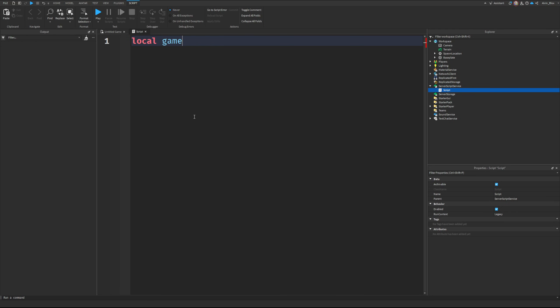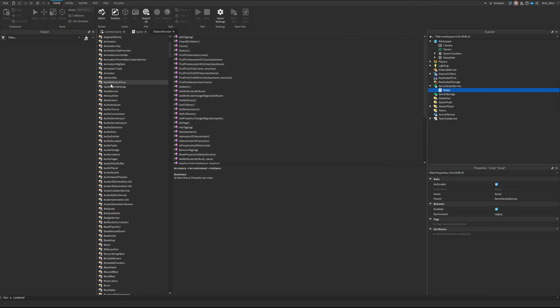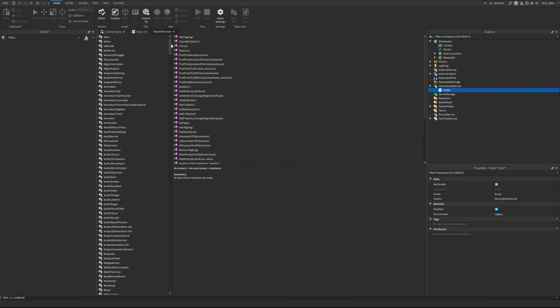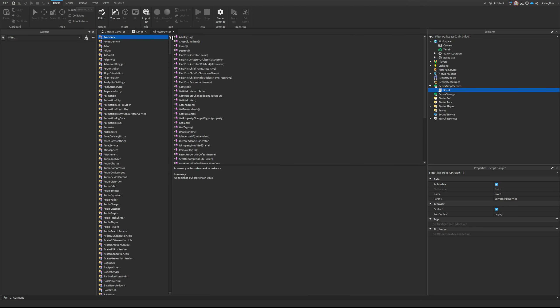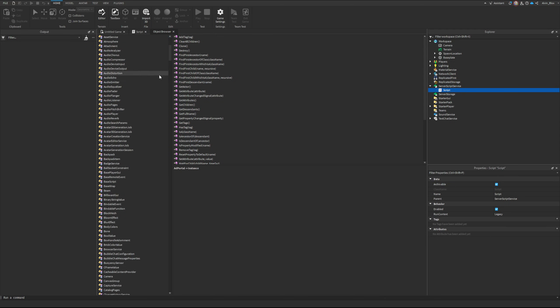So very simple - you create a variable for your service and say game:GetService, then you give the service name. There are many services to choose from. I recommend you go to the object browser and just have a look through - there's so many different services with different purposes.